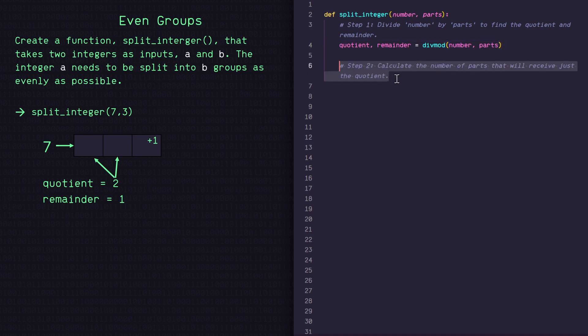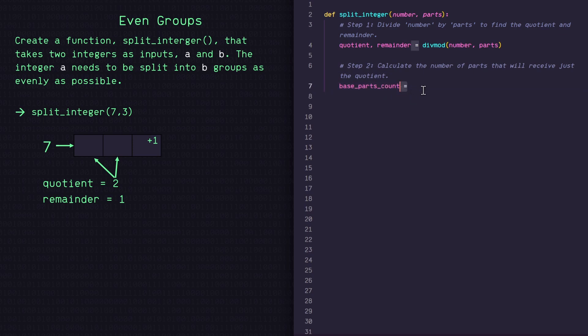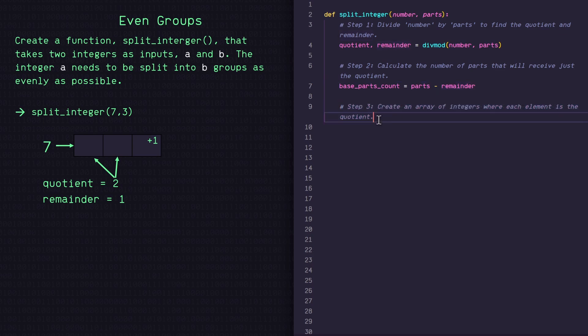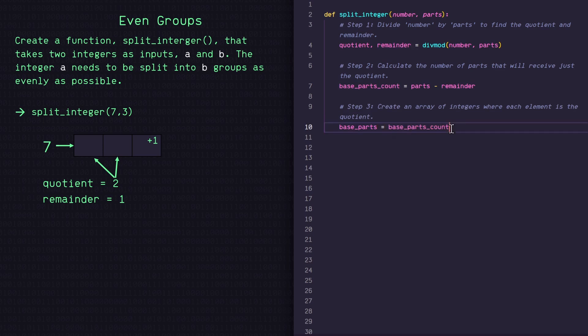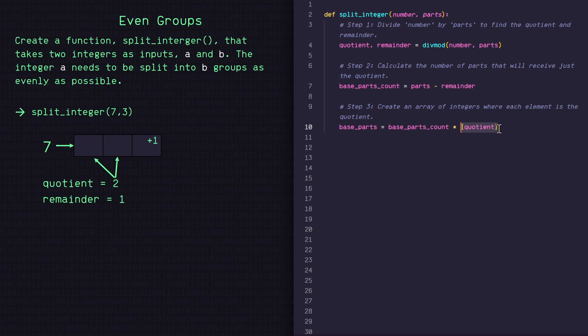To do that, let's call it base_parts_count, and I want to take our parts and subtract the remainder from it. So in this case, if we have three parts and only one remainder, we should have two slots remaining to put our quotient in. Now what I want to do is fill in those two spots with our quotient. So to do that, I'll say base_parts is equal to base_parts_count times the quotient as a single valued list.